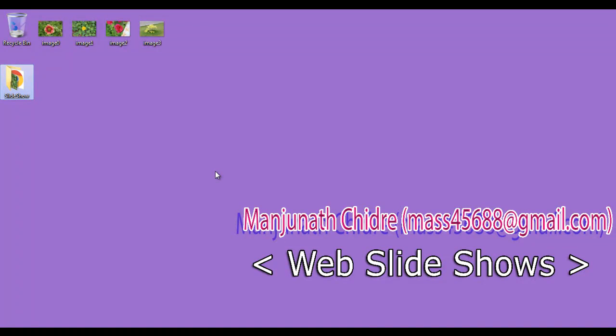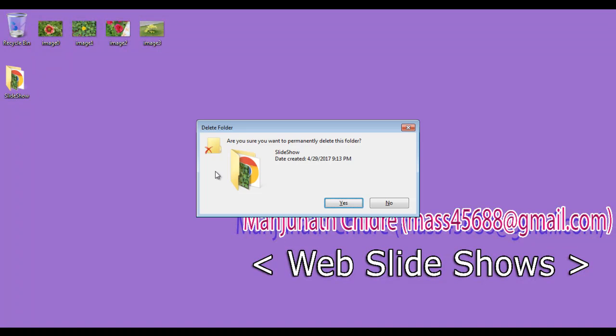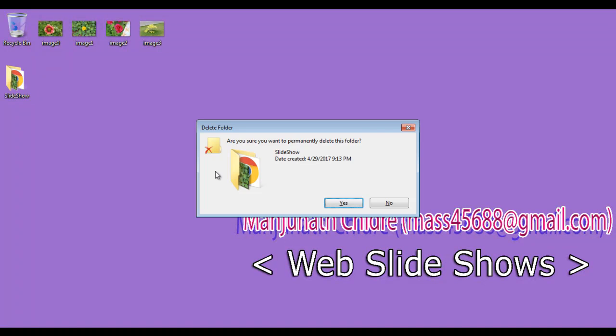I am going to delete this. Shift delete. Hit enter. In the next video tutorial, we are going to start creating slideshows.